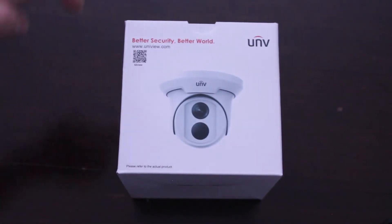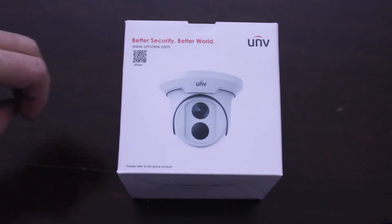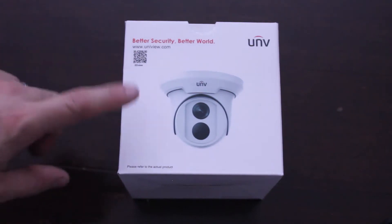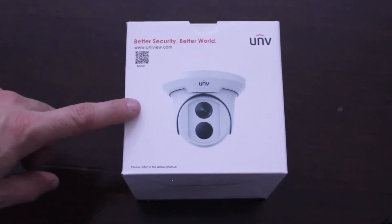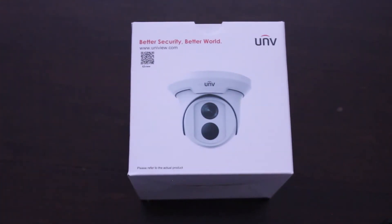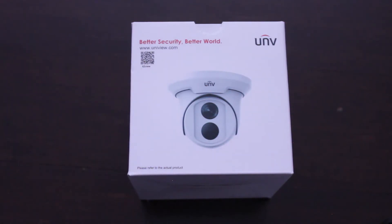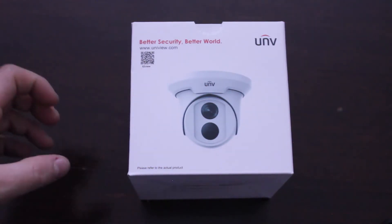I created another video you can check in the description below where I unboxed a different type of Uniview IP camera. I think it was 2.8 millimeter. I'll link in the description the difference between six millimeter and 2.8 millimeter if you don't know the difference.